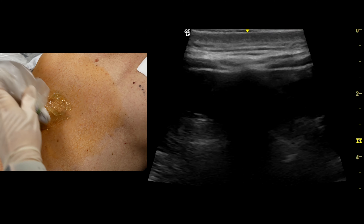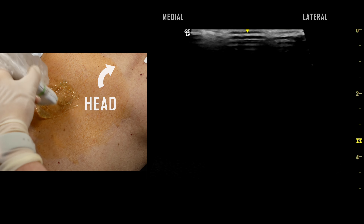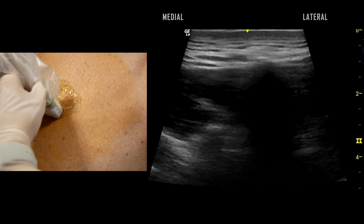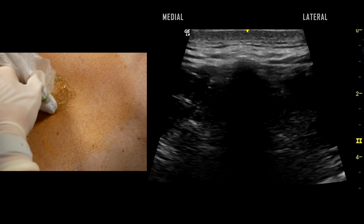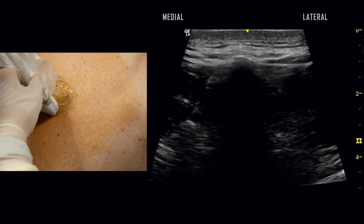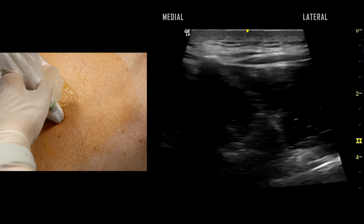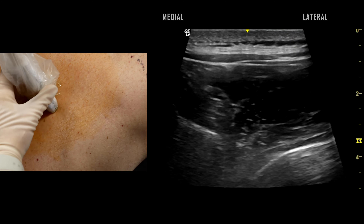The patient is positioned prone for a right-sided thoracic paravertebral block. The transducer is oriented transverse at midline. The spinous process can be seen here as a hyperechoic reflection with a dark acoustic shadow obscuring the underlying structures. With identification of the right transverse process, the transducer is translated laterally to position the transverse process at the lower left corner of the ultrasound image.